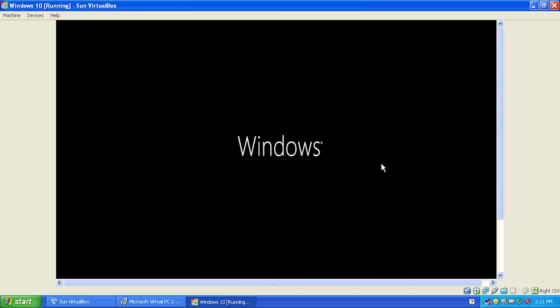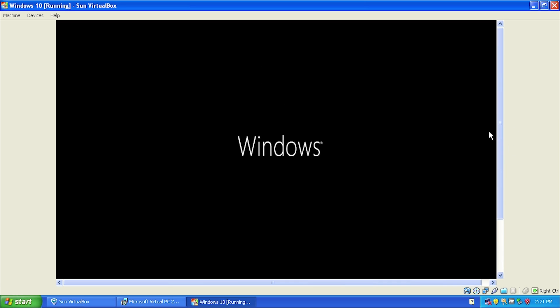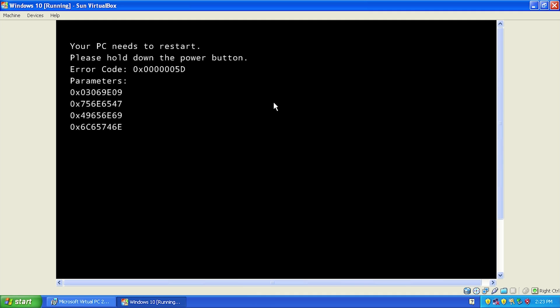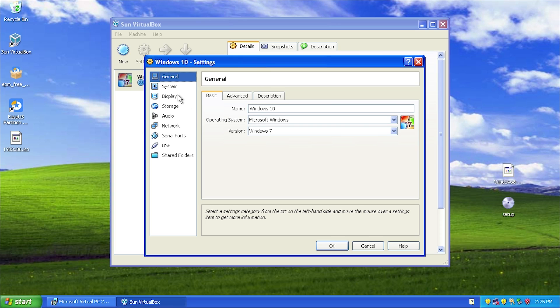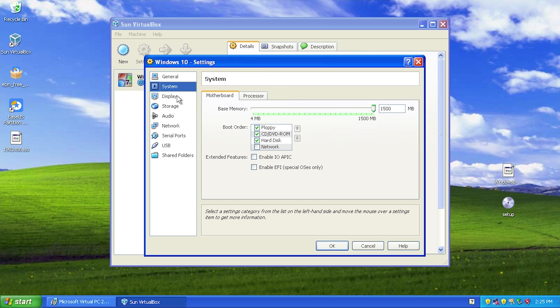We've actually gone back one more release to Windows 8 and we're running the Windows 8 Release Preview here, since it's the latest ISO file I had downloaded. We'll see if this gives us any different results. That also didn't work - it gave us a very similar error code. So yeah, I'm kind of disappointed. Apparently you can't really run Windows 10 inside of Windows XP, at least in the setup that I have here.